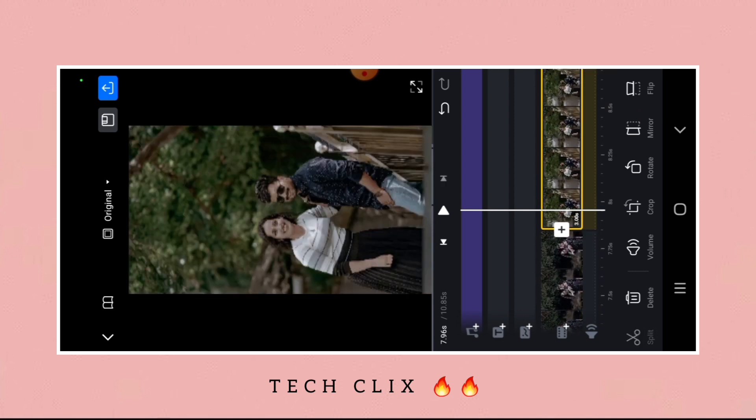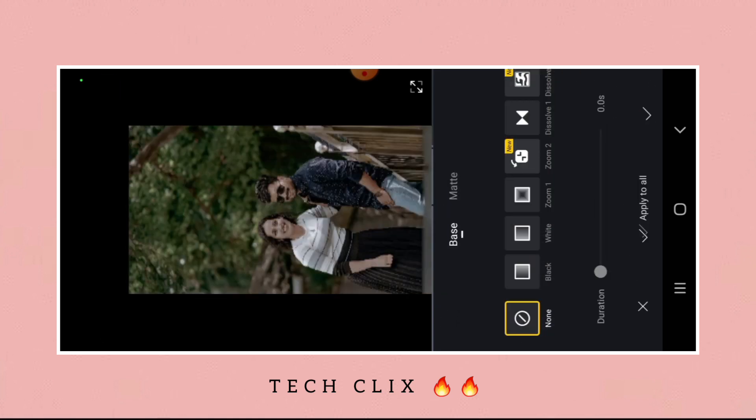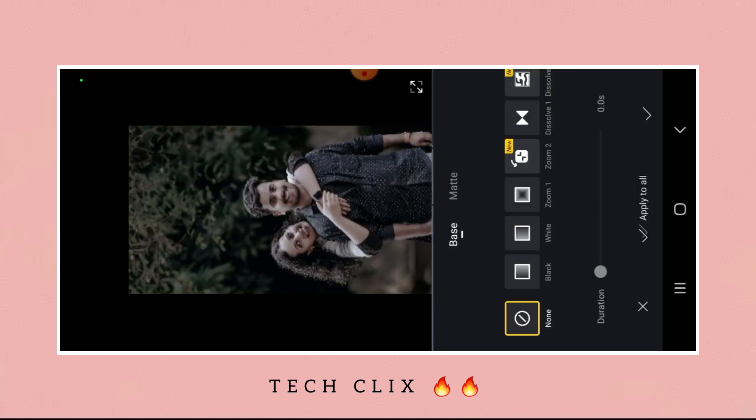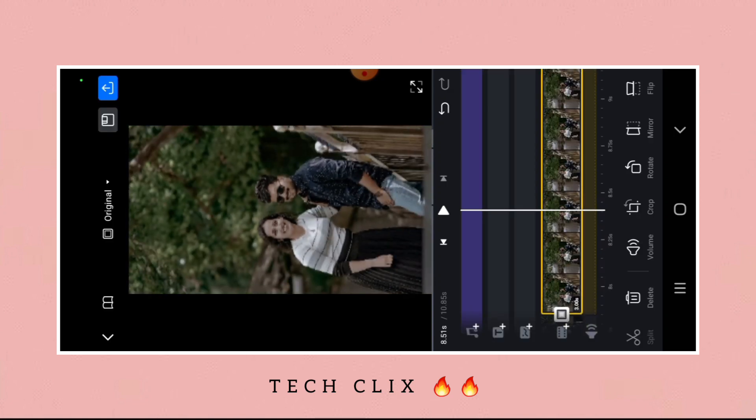Now click on the plus icon in the middle of the two photos, select Zoom One, and click the right arrow to confirm.